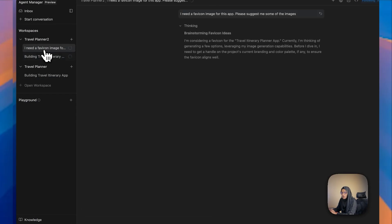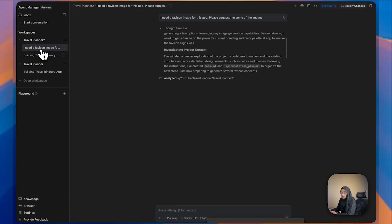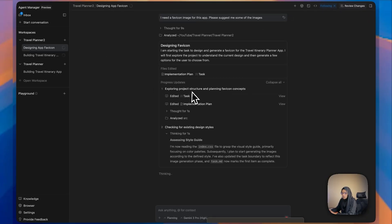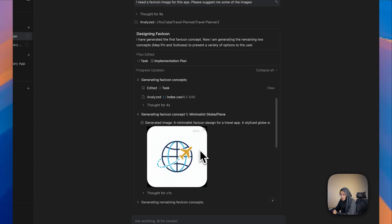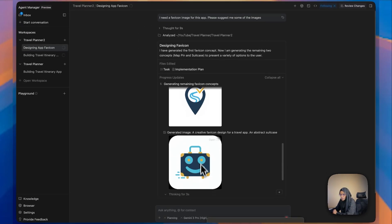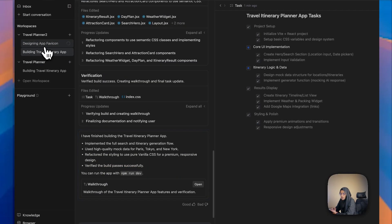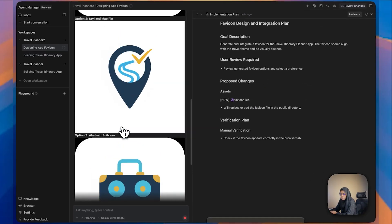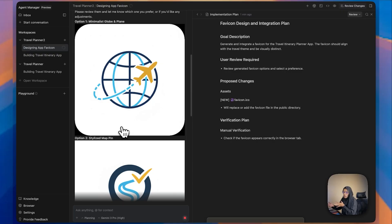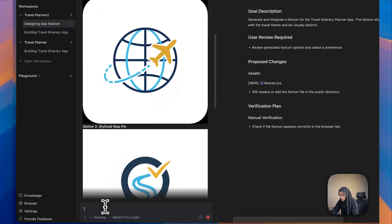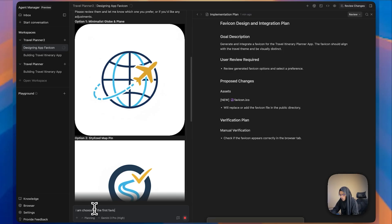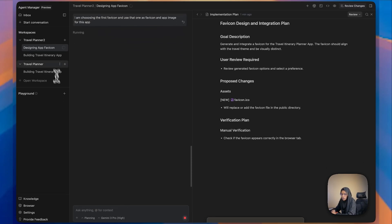I typed: 'I need a favicon image for this app, please suggest some images.' While the main app is being developed, we can also create a favicon image for it. It started designing the favicons, and here we can see the generated images. From these images we can choose one. Just notice — the app is under development, and meanwhile we've given another prompt to generate images. I'm selecting the first favicon and choosing it as the favicon and app image.